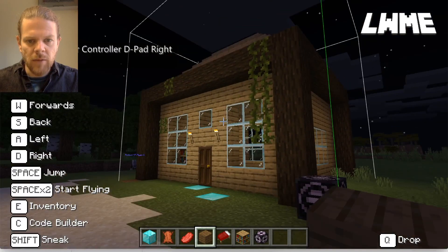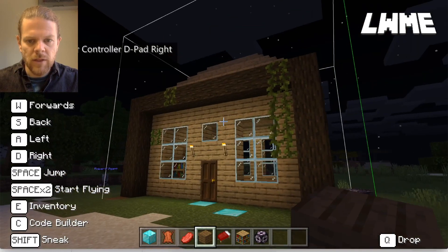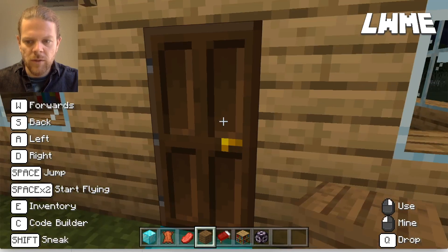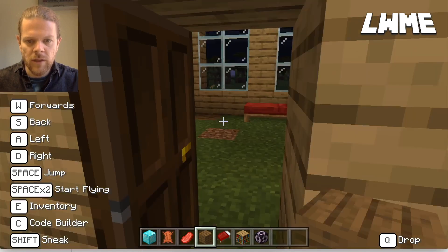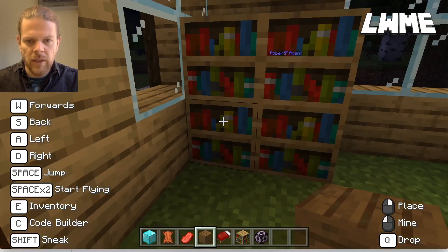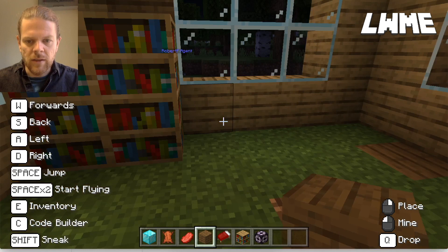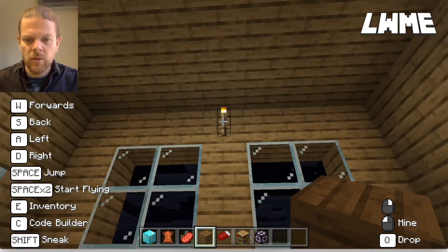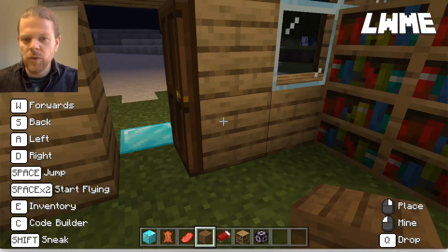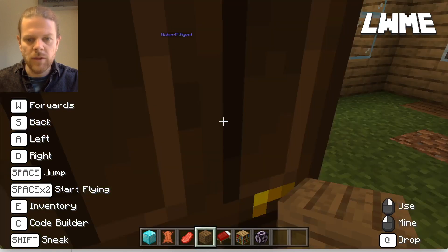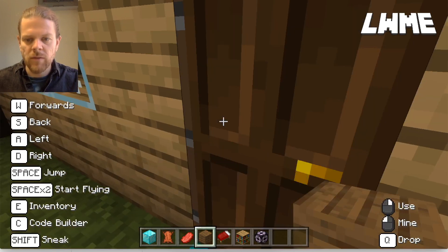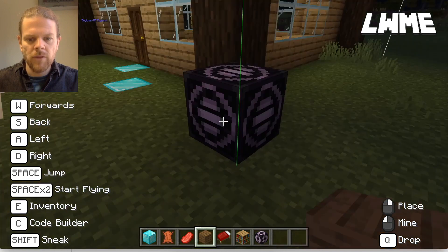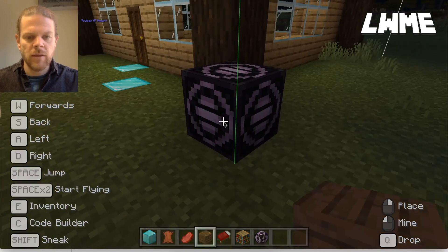Here is our building — it's just a simple house with doors and windows. Let's have a quick look inside: I've got a bed, some bookshelves, some torches, but it's pretty simple, which is all we need for this.